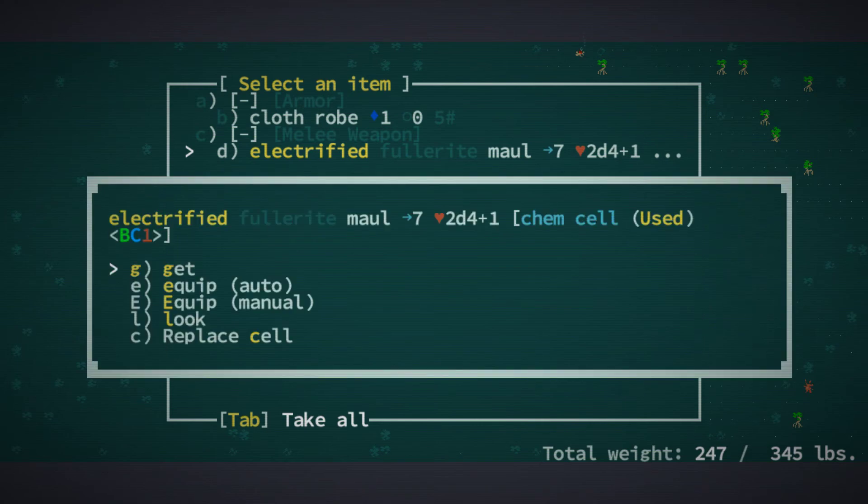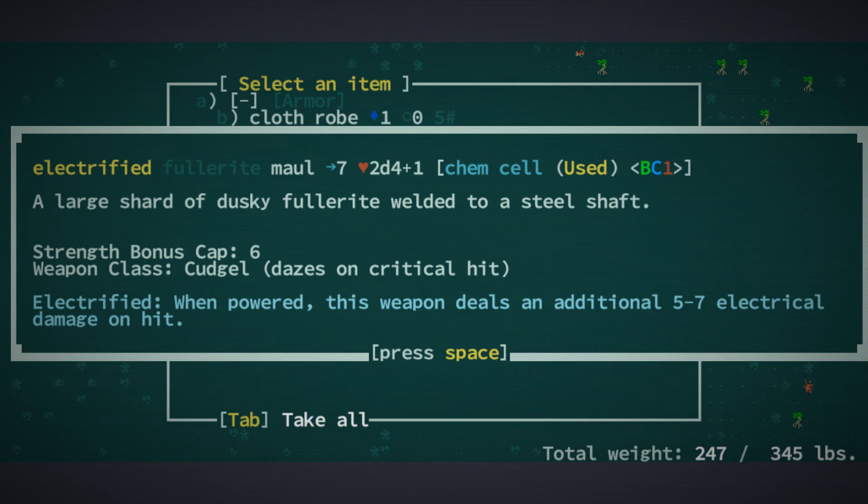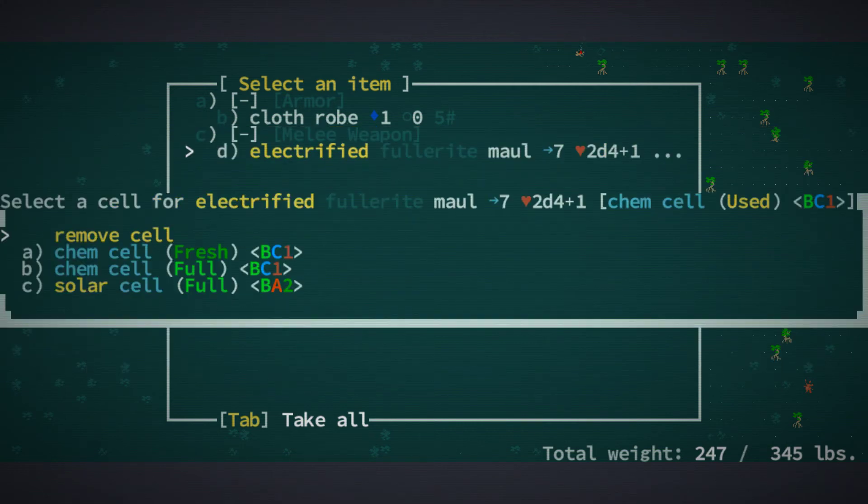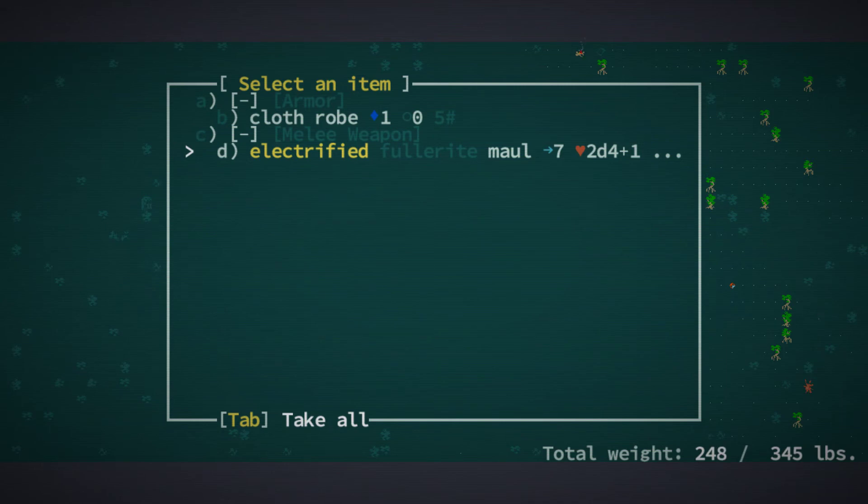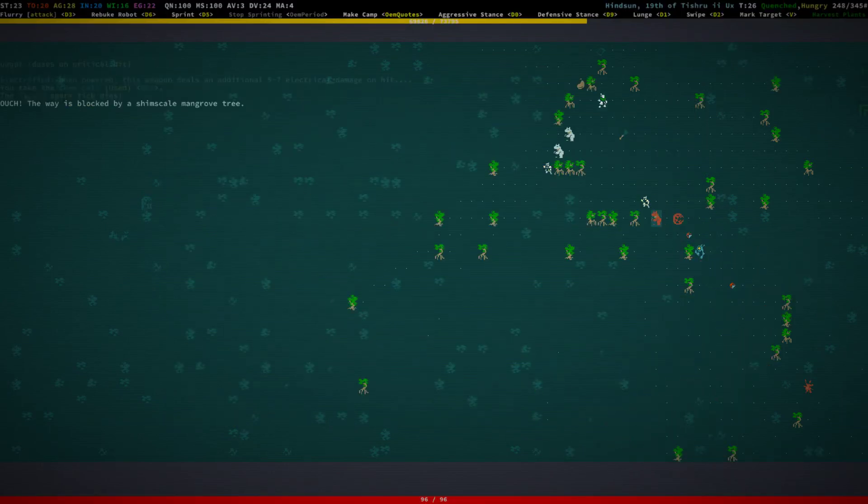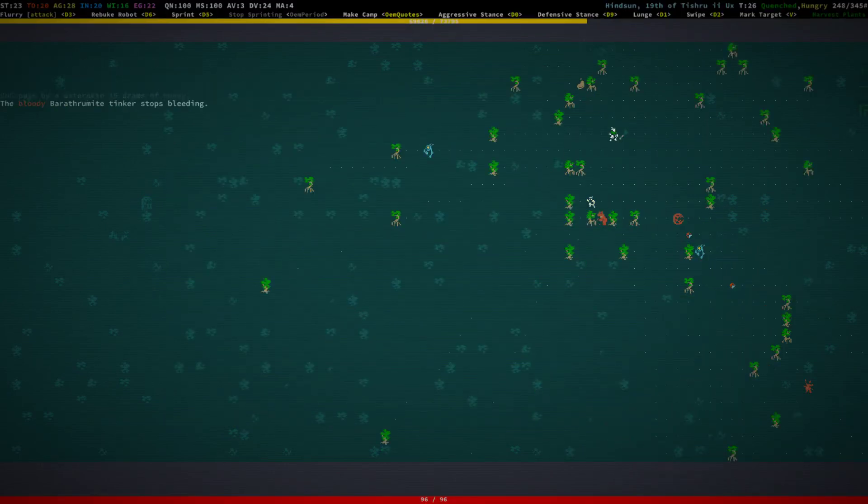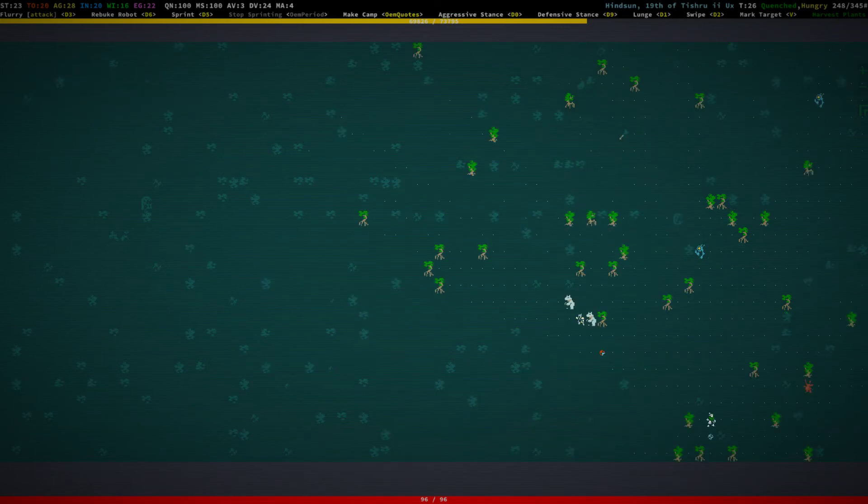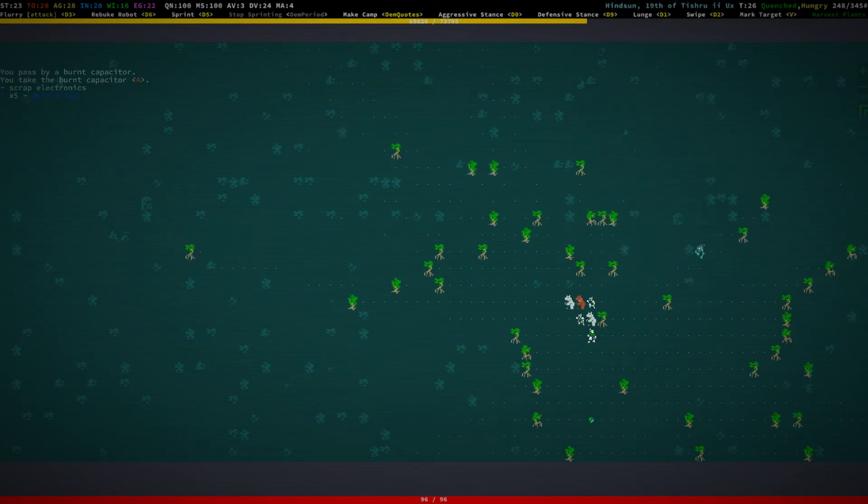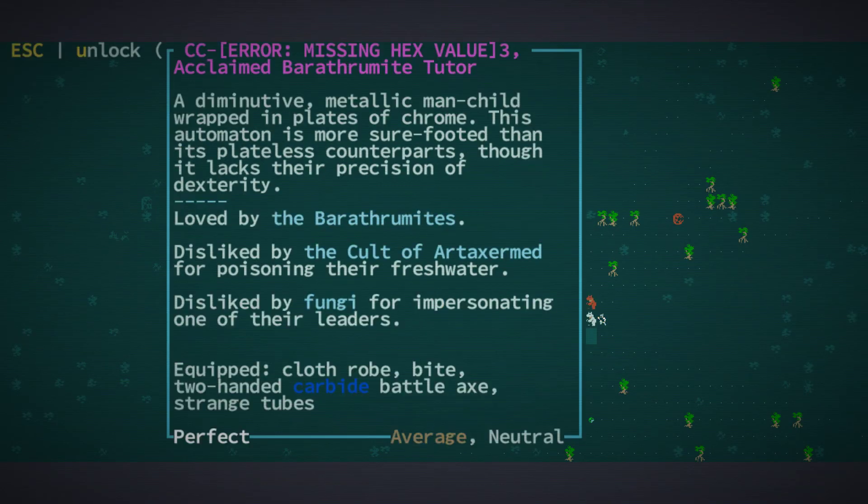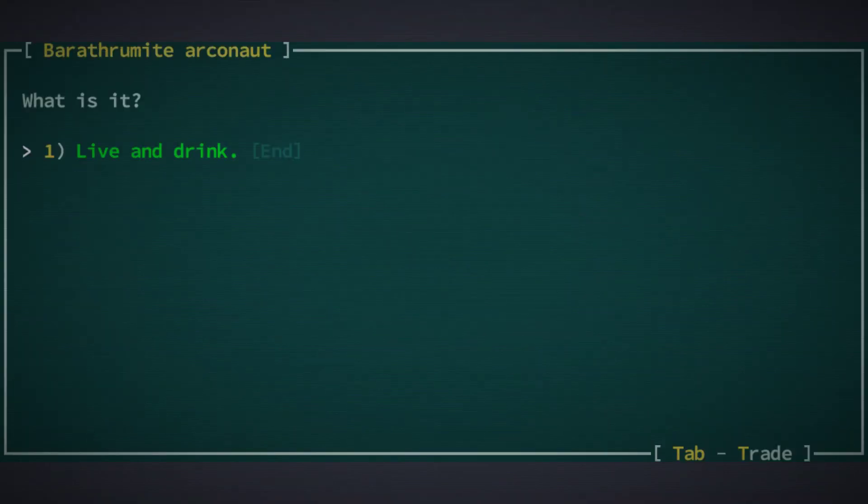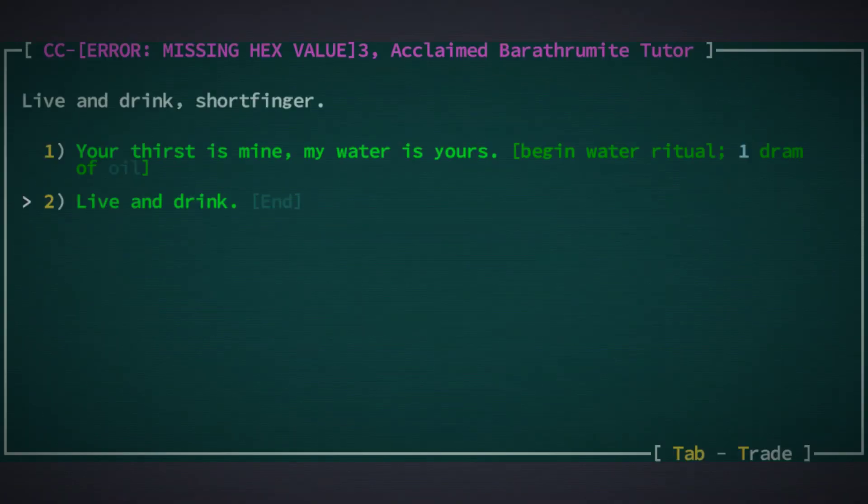Electrified fullerite maul, Jesus Christ. That thing is probably super heavy, isn't it? What does it weigh? Oh well, let's just take this chem cell out for now. More honey, we're actually pretty good on honey already. Is there a boss around here? Are you a boss? These are just barathrum. Okay.